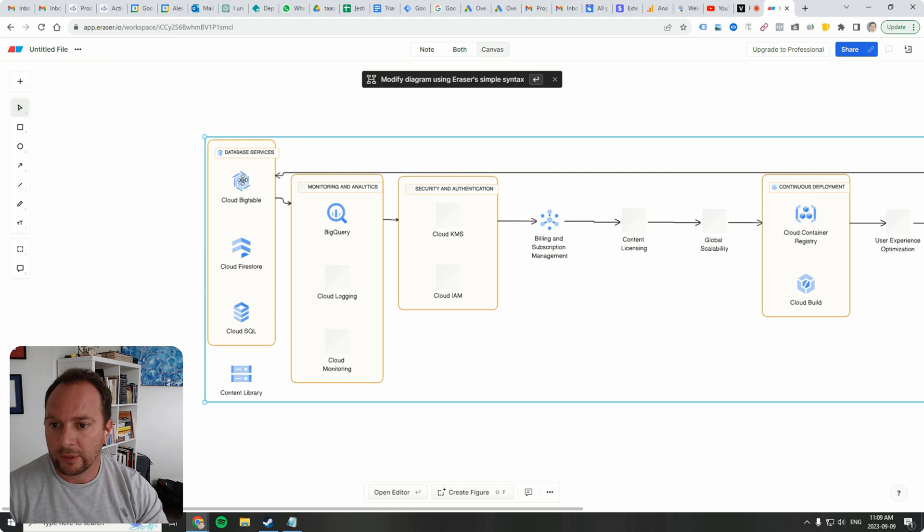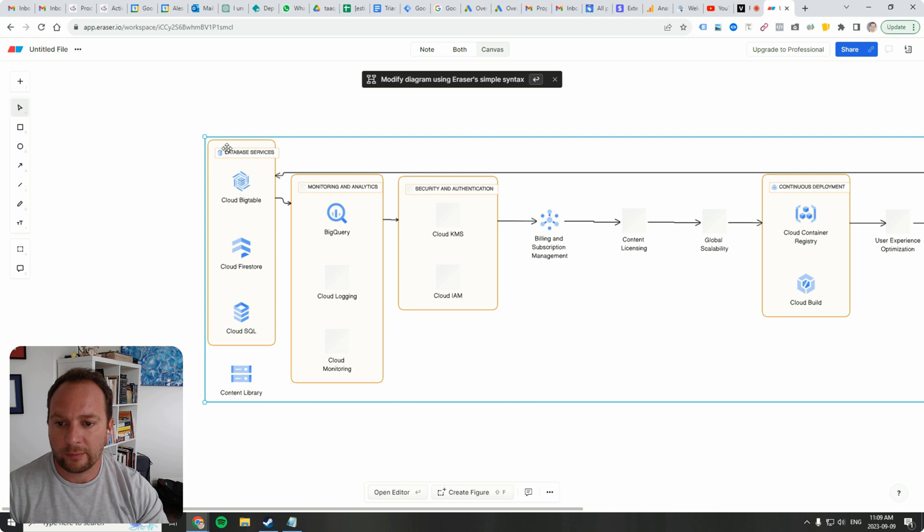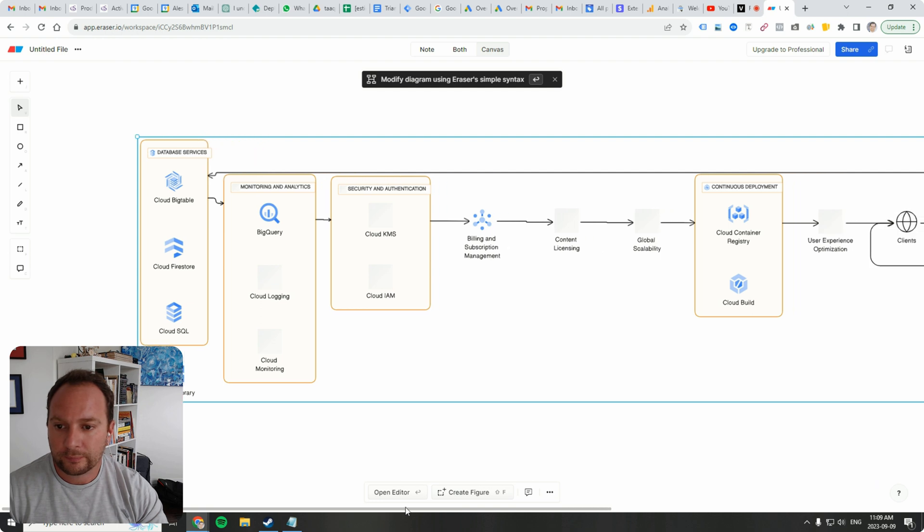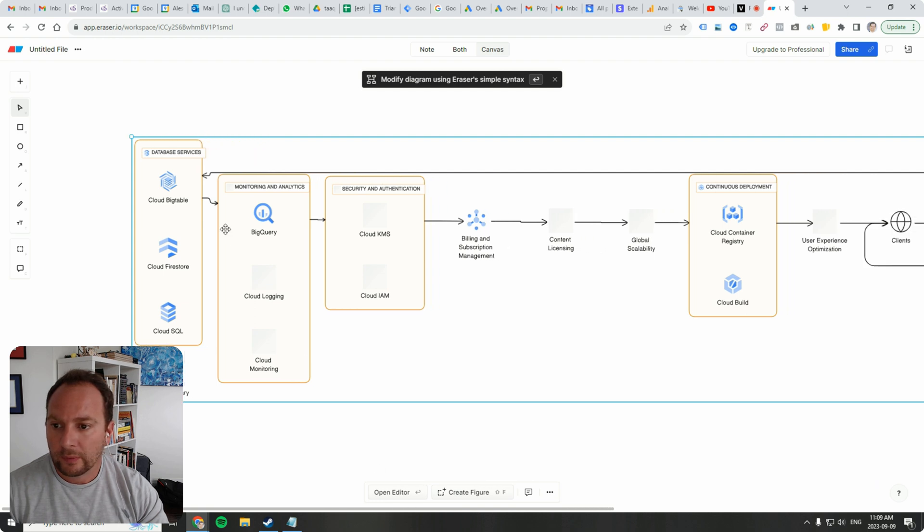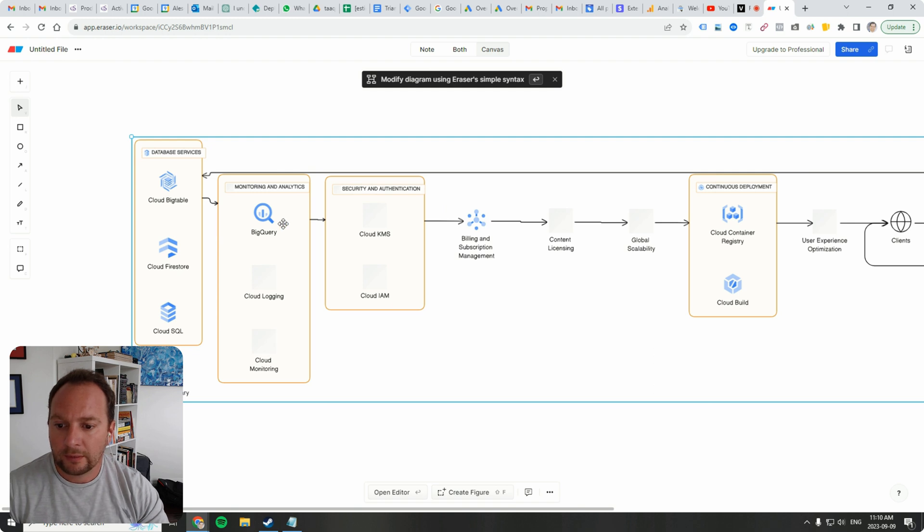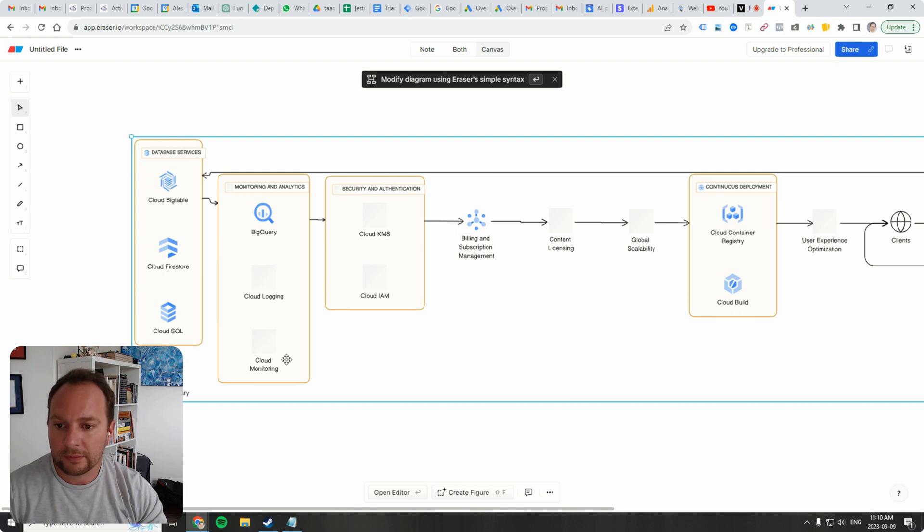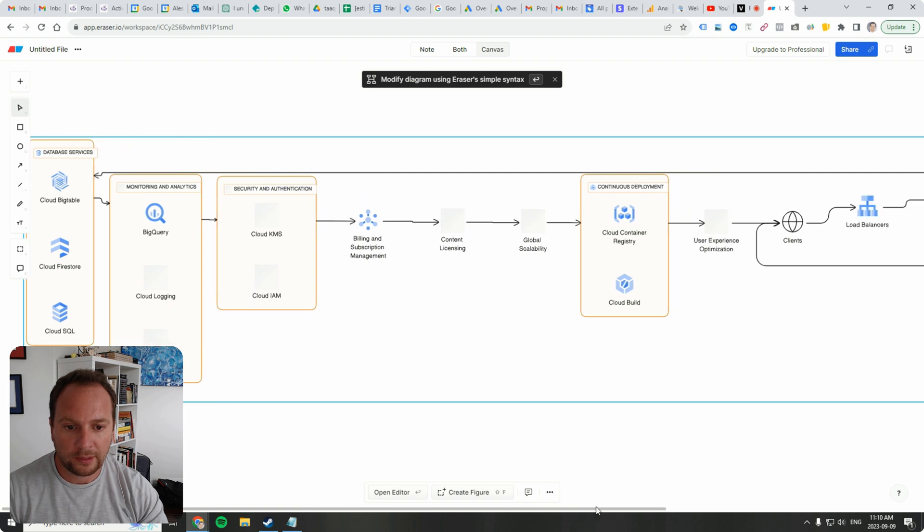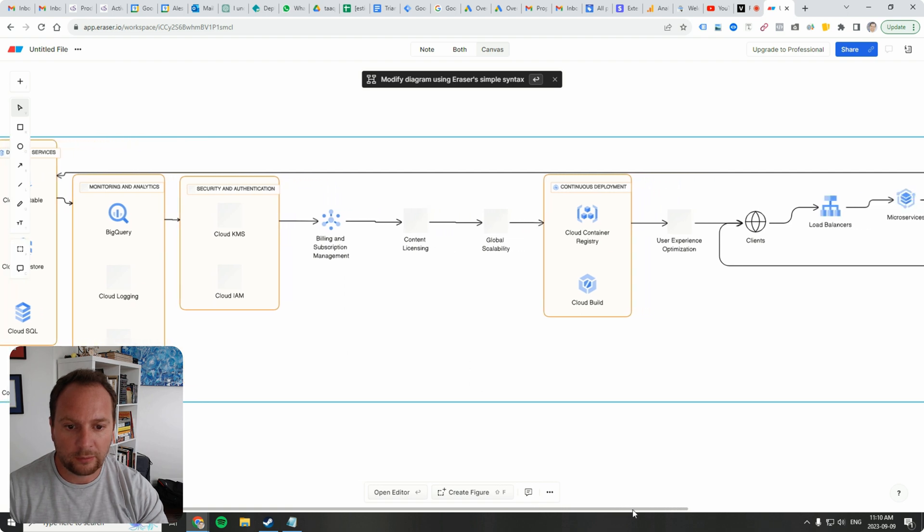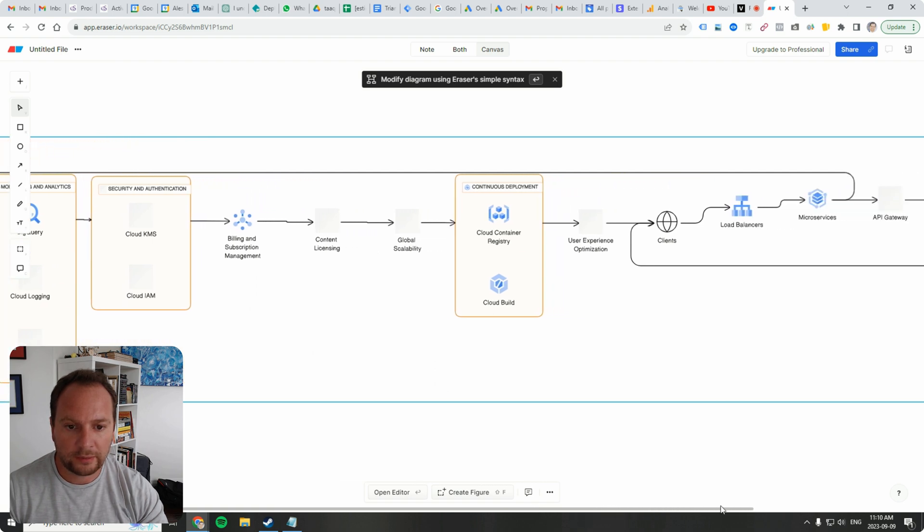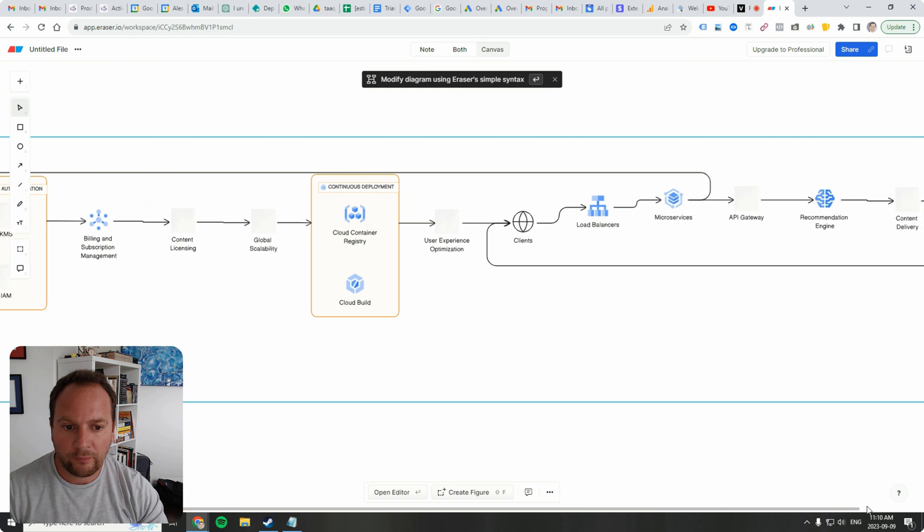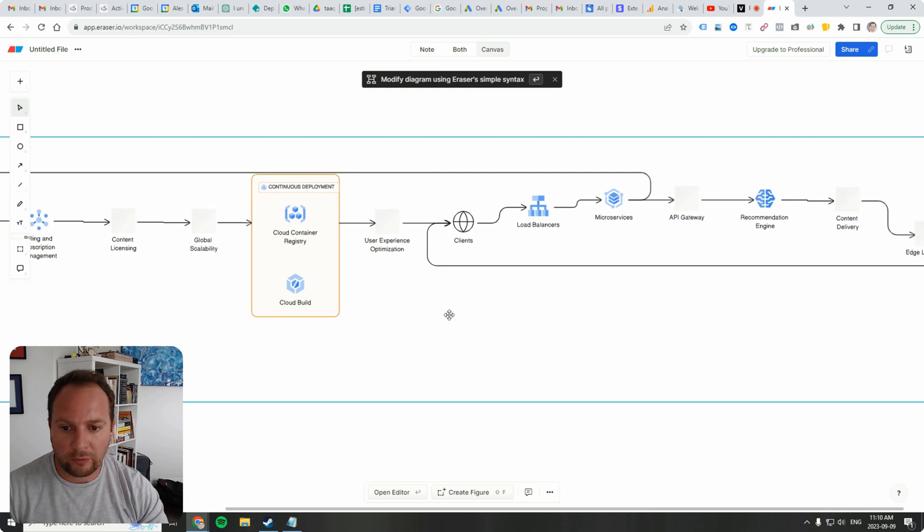So let's have a look here. Database services. We have big table, cloud firestore, cloud SQL, and the content library sits outside of the database. Big table and all of these database services, they're sent to big query. There's logging and monitoring in this analytics bucket here, security and authentication, billing and subscription management, content licensing, global scalability, cloud container registry. So this is mapping out a really nice workflow.